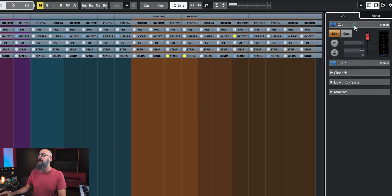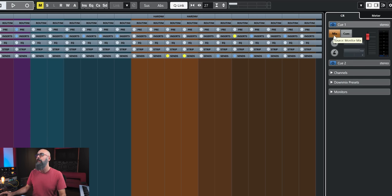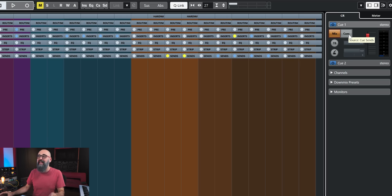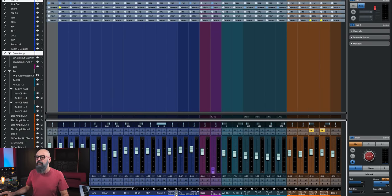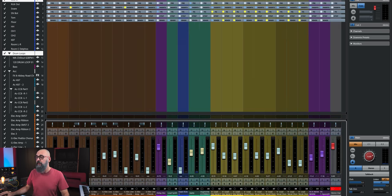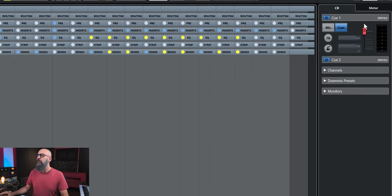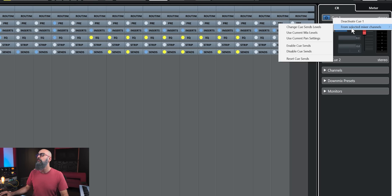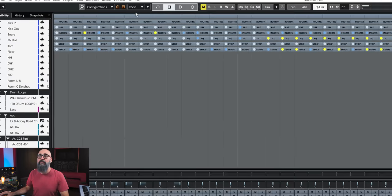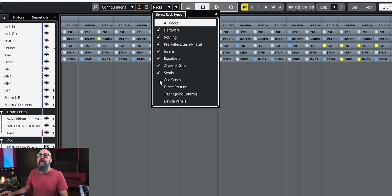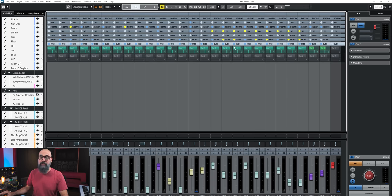Now I have my two cue mixes available at the top of the Control Room. Looking at Q1, I'm sending my control room mix to Q1 — but I can also customize a mix straight to Q1, which is how I like to use it. I'll select Q1, then select the channels from the session, right-click on the tab, click 'From Selected Mixer Channels,' and enable the Cue sends. By default you need to activate that tab — go to Racks at the top and make sure Cue Sends is checked on.